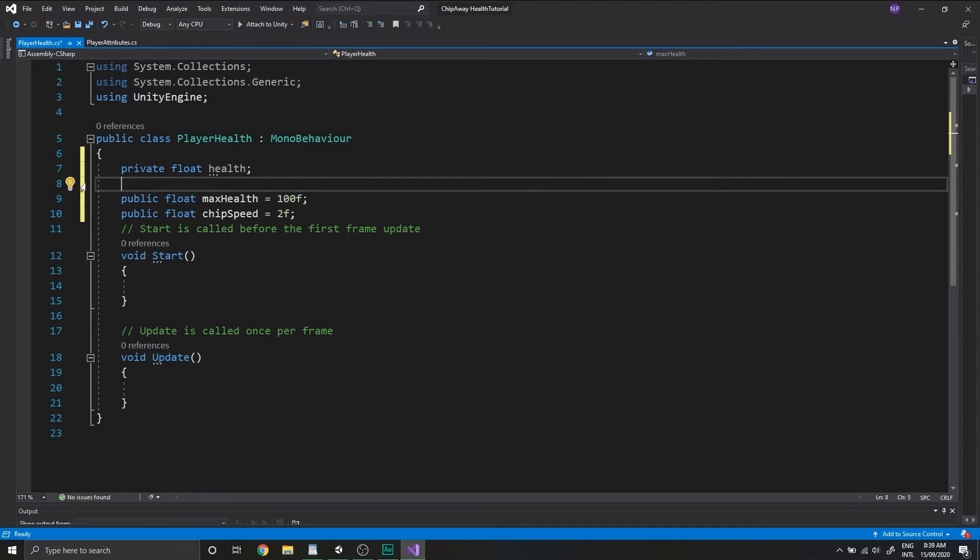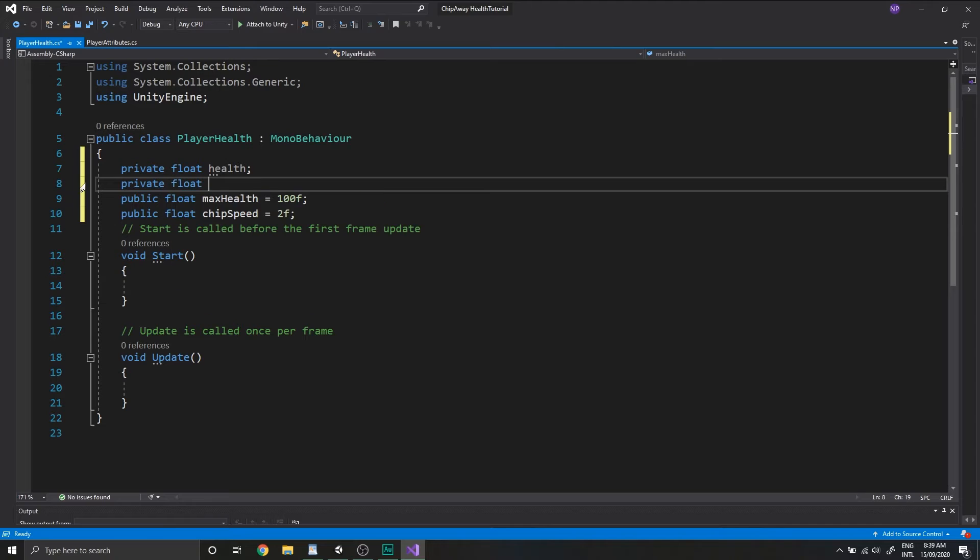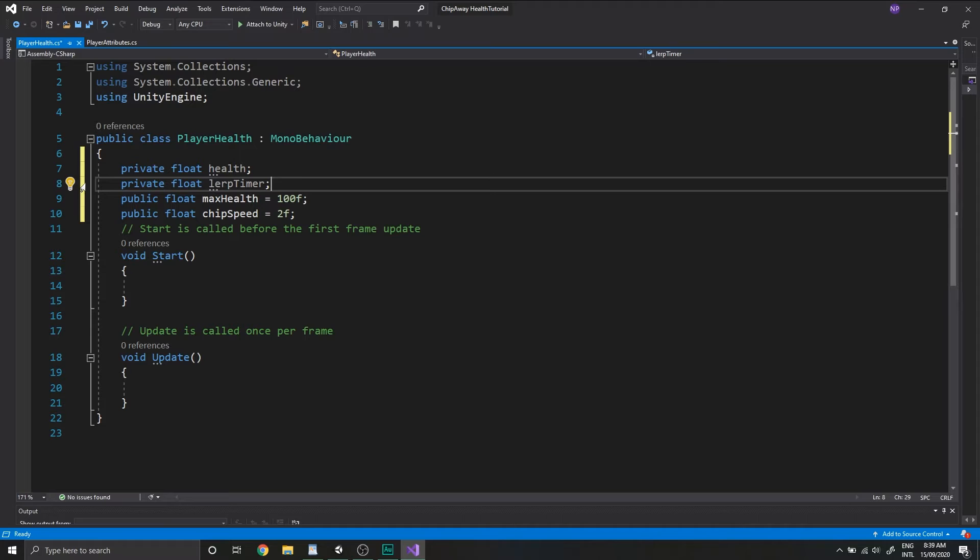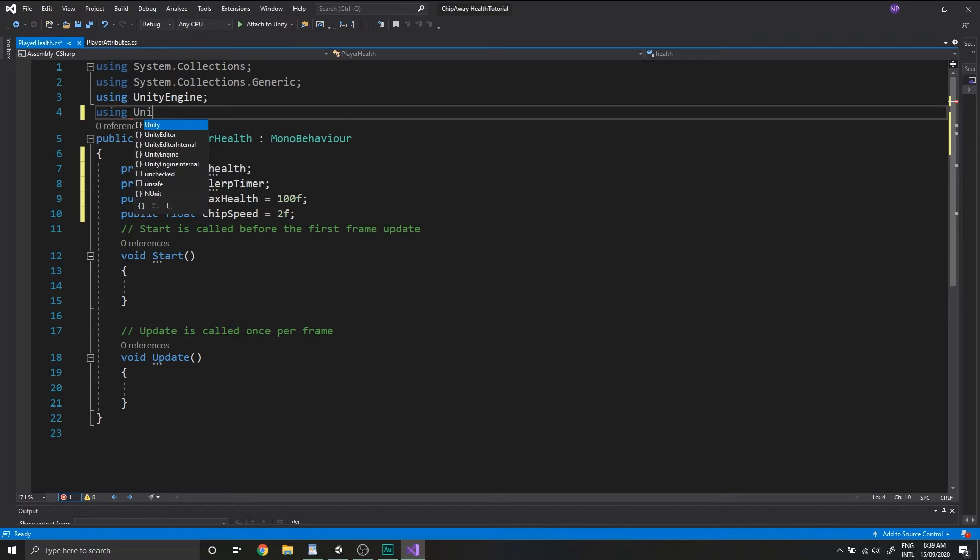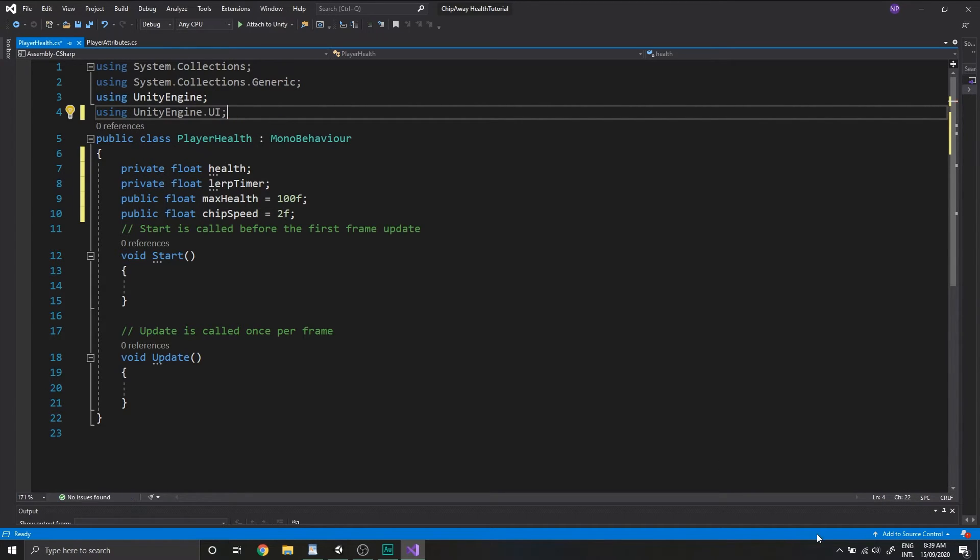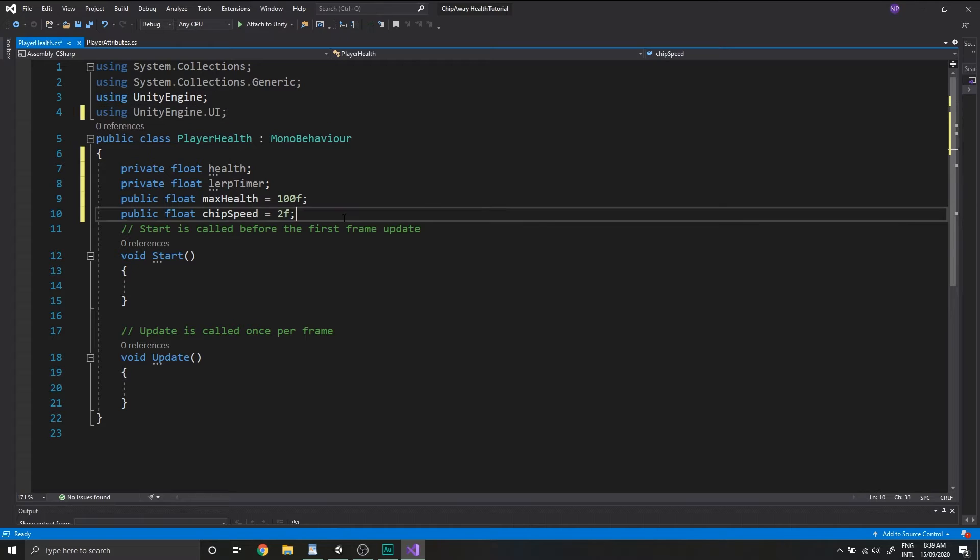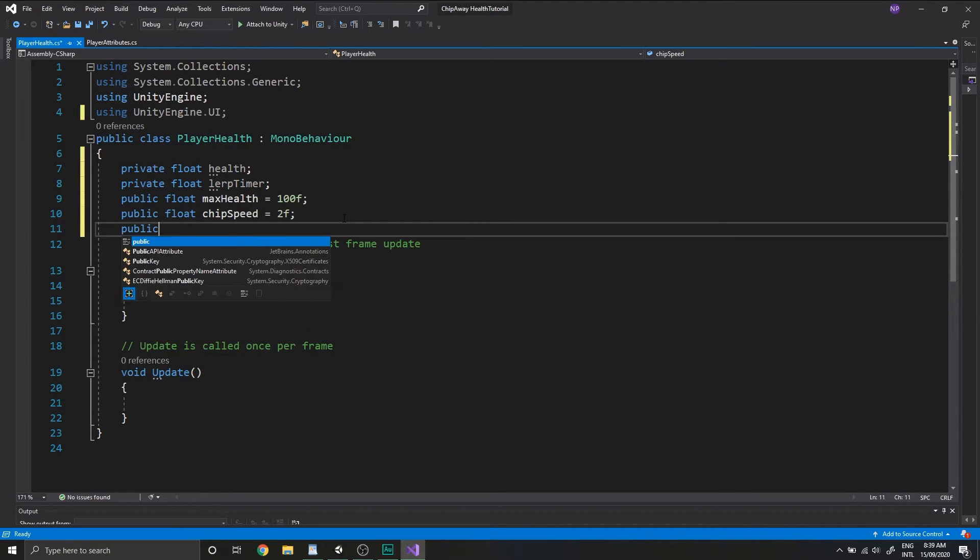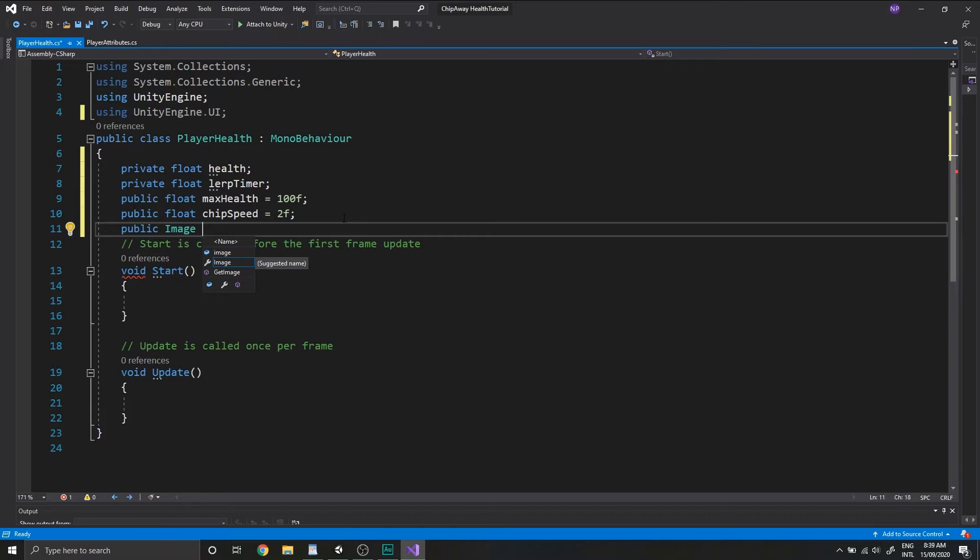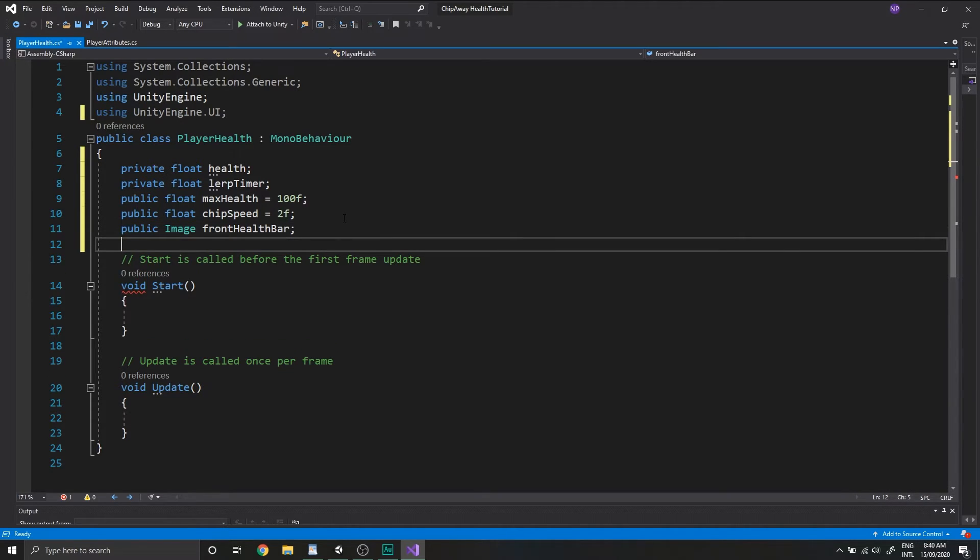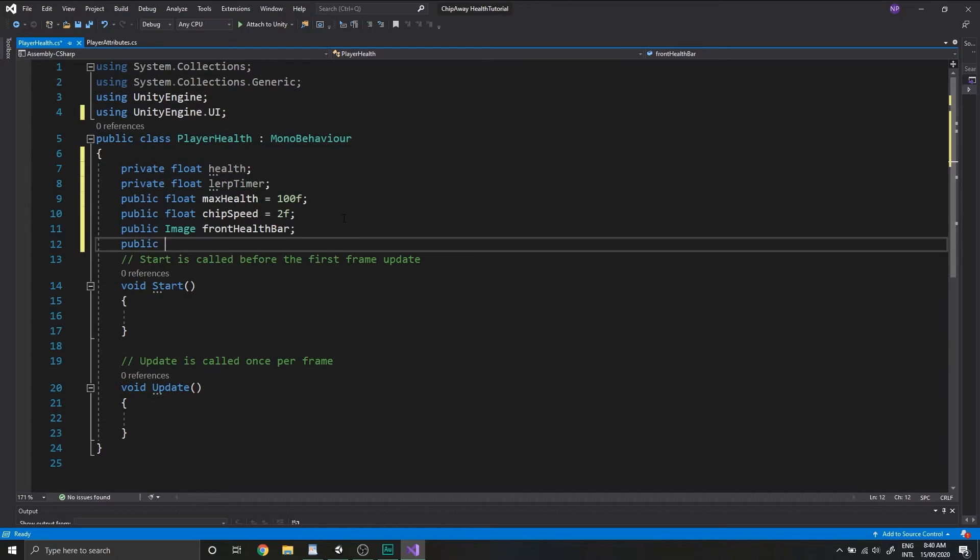And we'll also want a private float called lerptimer, which we'll use when we're animating the health bars later. For the next two variables, we want to make sure that we're using unityengine.ui at the top of our class. So we'll need two public images. The first one we'll call front health bar and the next one we'll call back health bar.